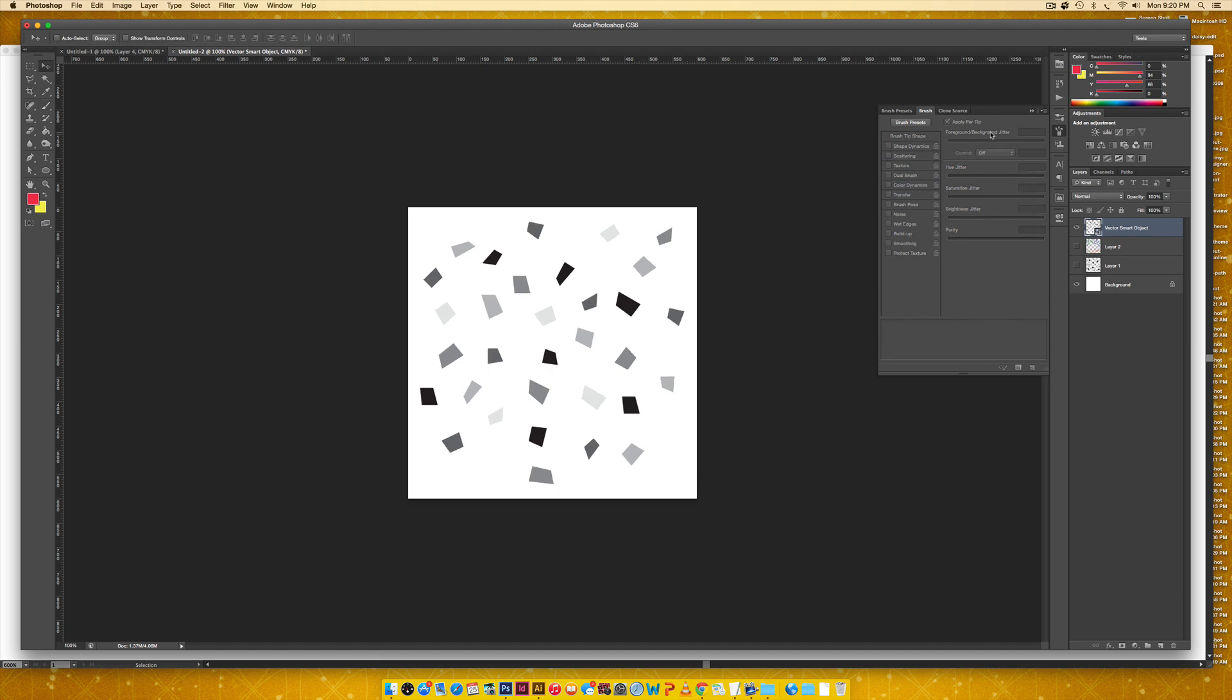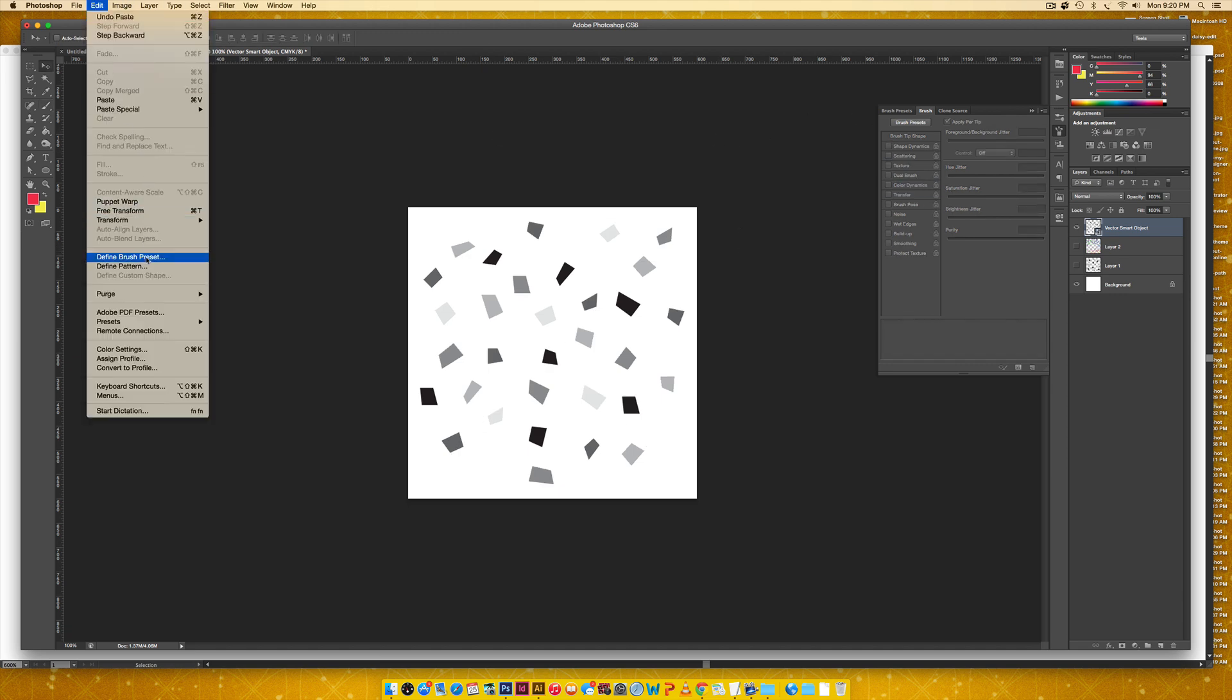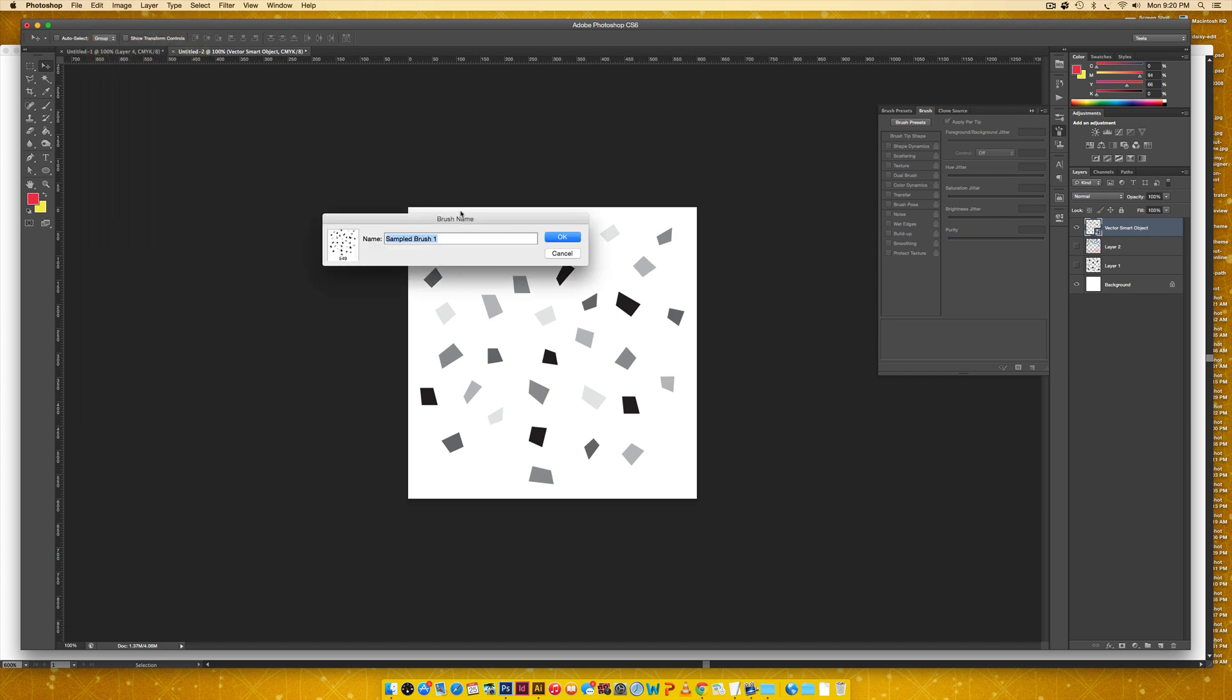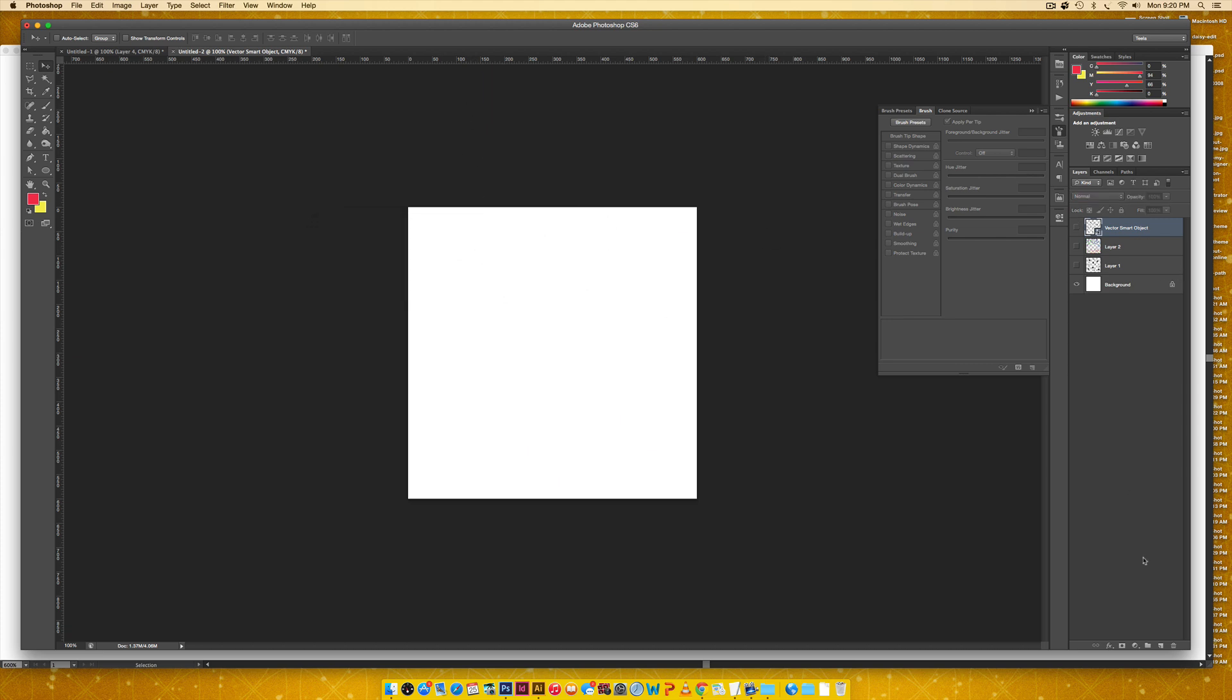And now same steps as I did before. I'm going to come over here and go edit, define brush preset. And let me do square confetti. All right. So now I'm going to hide this layer, create a new layer. And now I'm going to come over here.